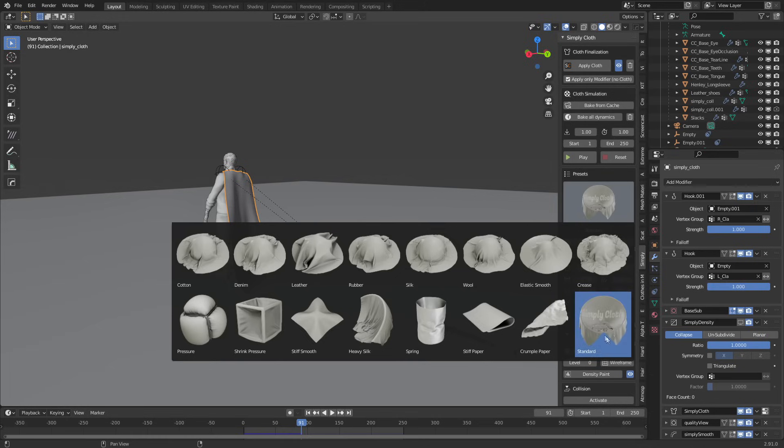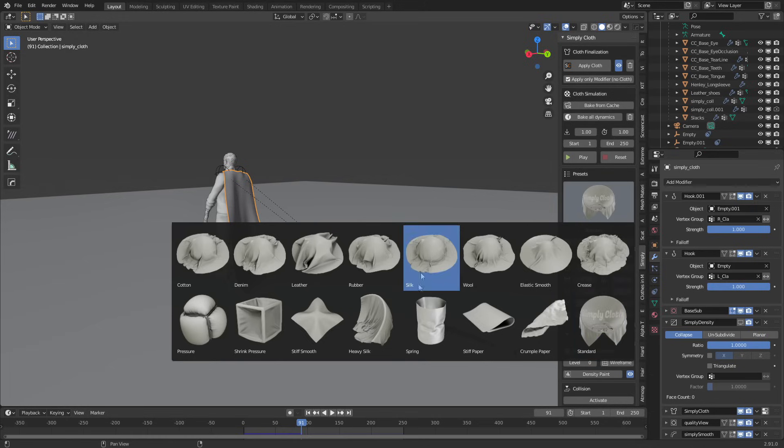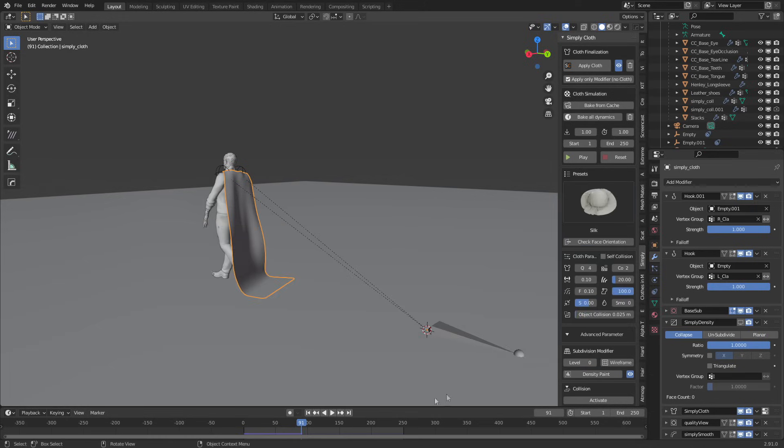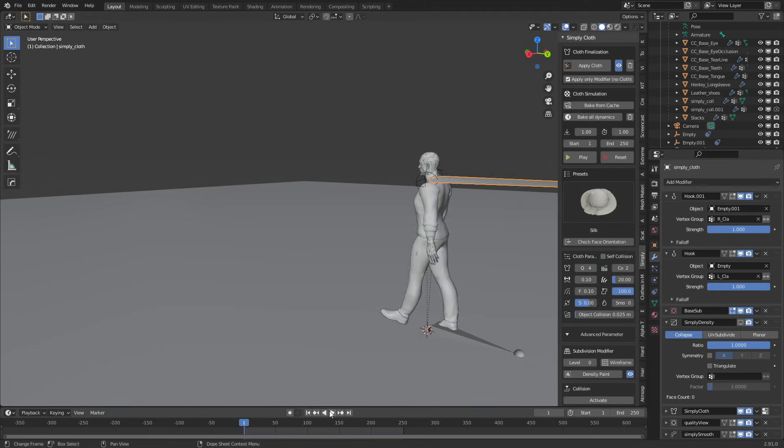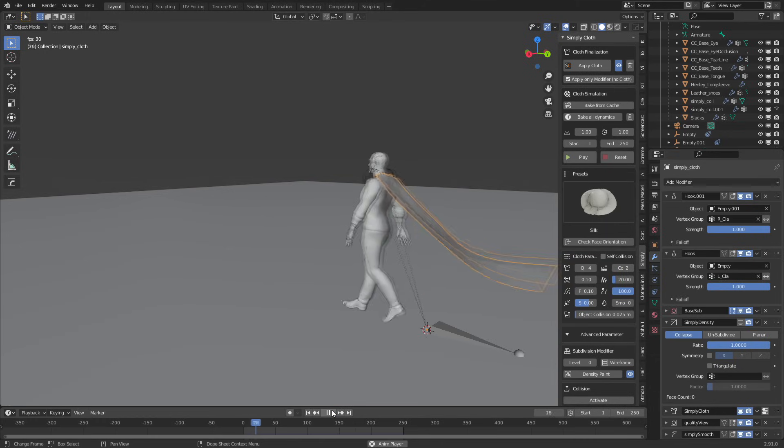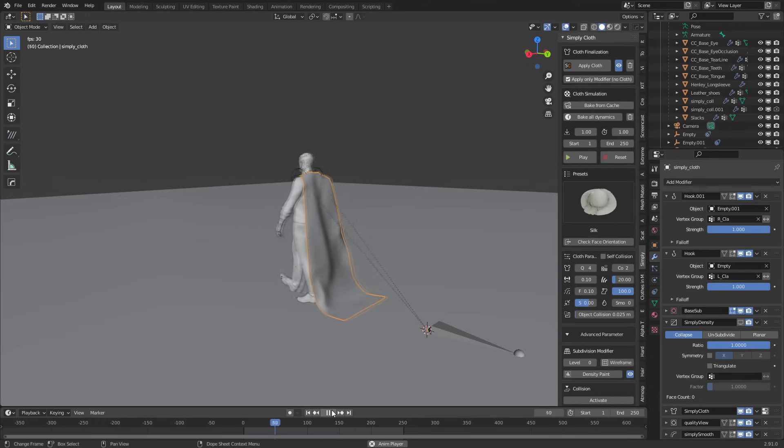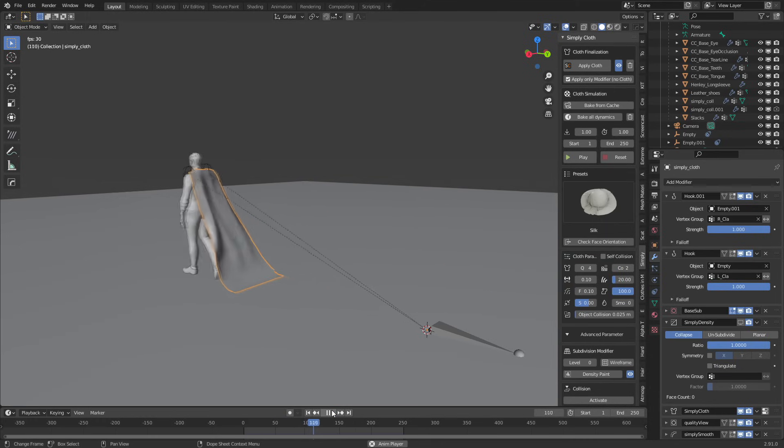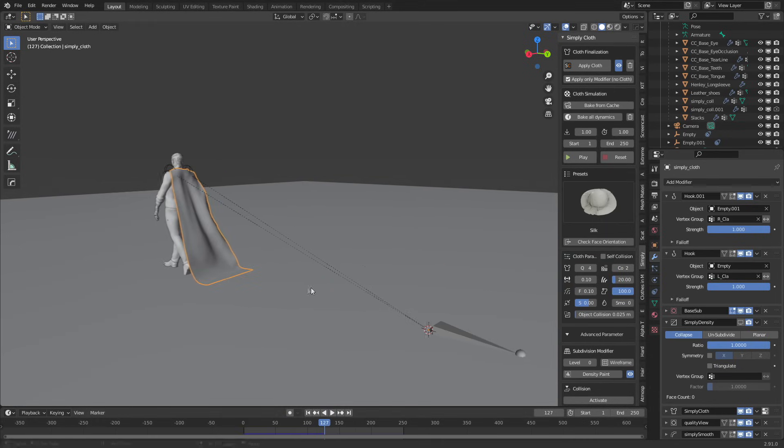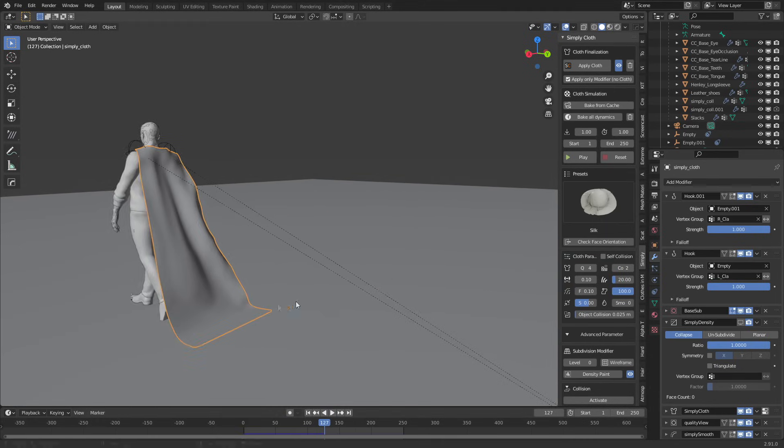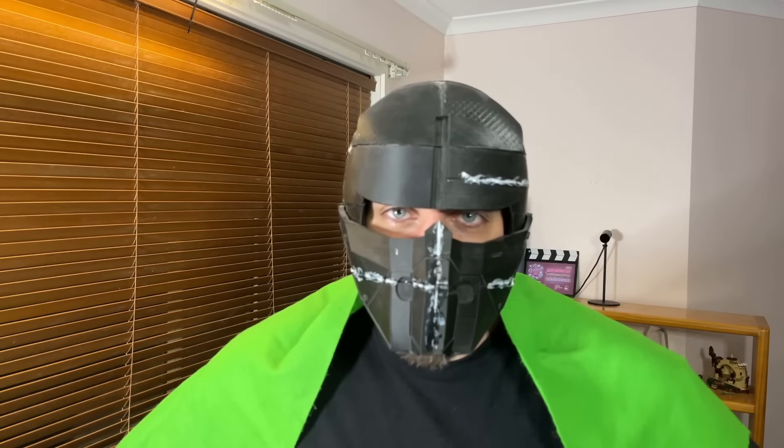And obviously we can come in, we've got just a standard, we can give him a bit of a silk. There we go. Nice, shiny, silky, smooth. I'm Batman. Not really.